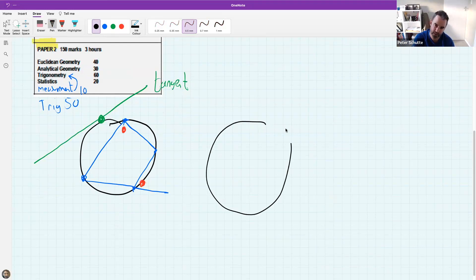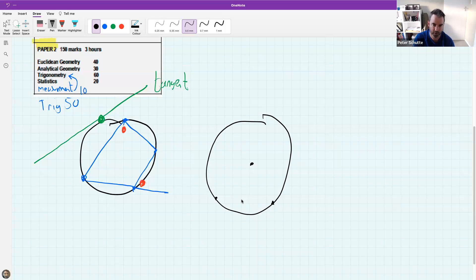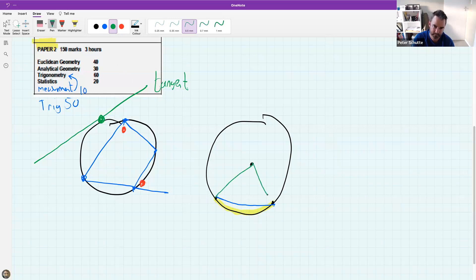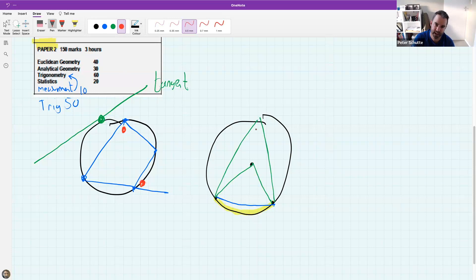Another really important theorem deals with the center of a circle. You need to know what a chord and an arc are. An arc is the curved part, whereas a chord is a straight line crossing the circle. We talk about the angle that a chord or arc makes at the center, and also the angle it makes at the circumference.